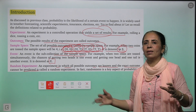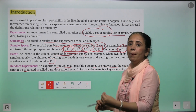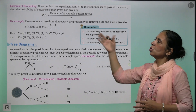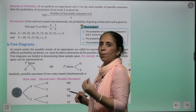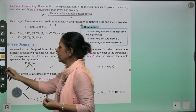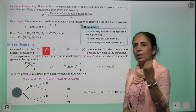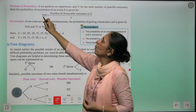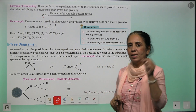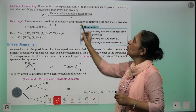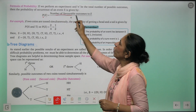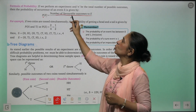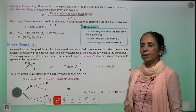Ye outcomes ho sakta hai, but ye nahi malum ki abhi kya outcome hone waala hai. Now, agar aapko kisi bhi event ki probability ki numerical representation leni hai, toh hum ek formula seekhenge. The formula is: Probability of event E = number of favorable outcomes to the event upon the total number of outcomes.